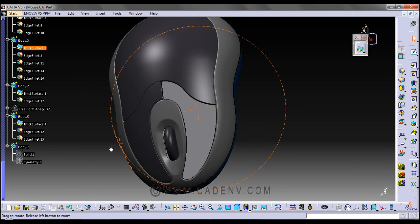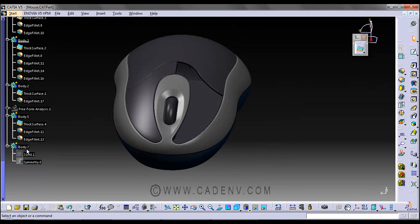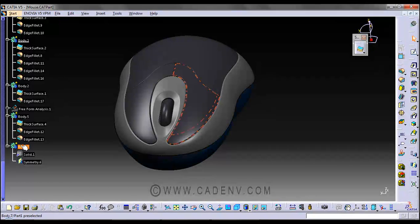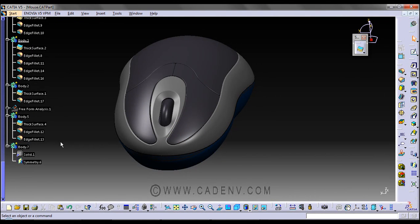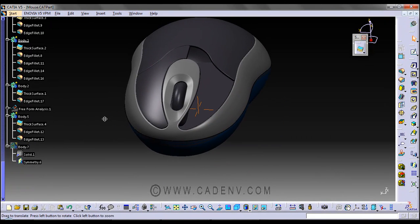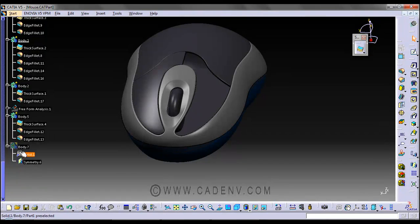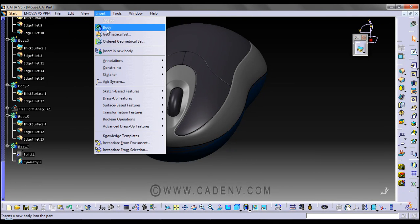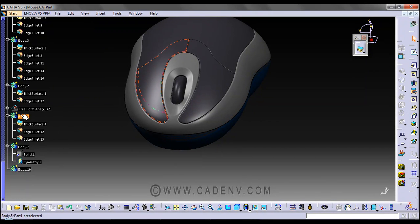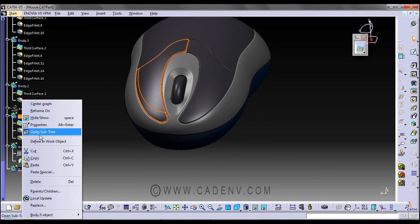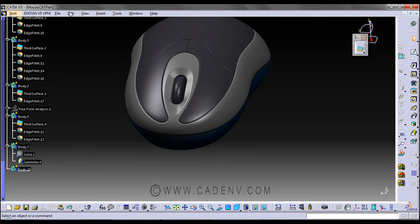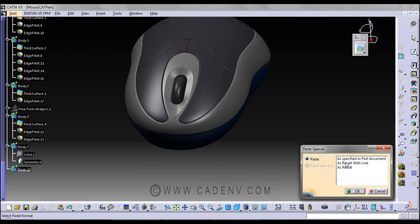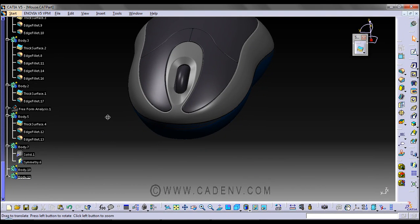This is the symmetric part. For this part, what I did is I have created a new body. Define object, insert new body, and I copy it. This will be edit space, specify special as a result with link.